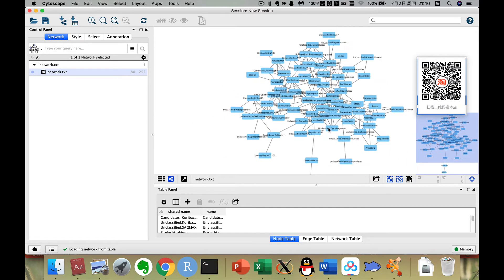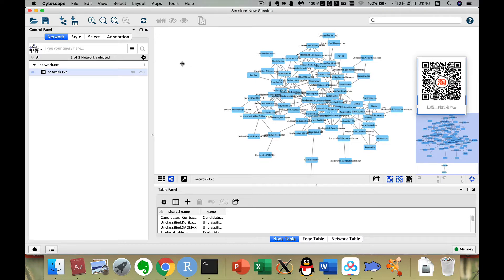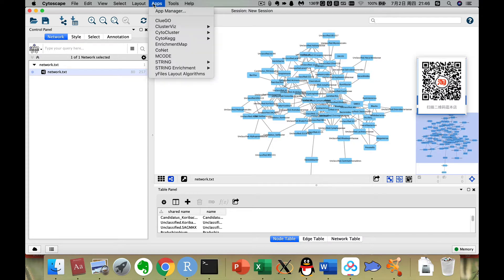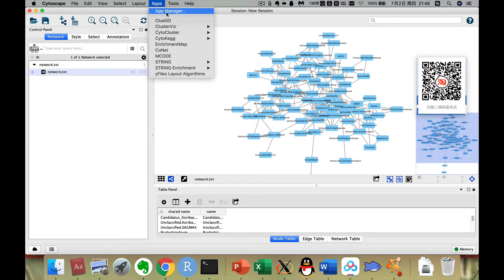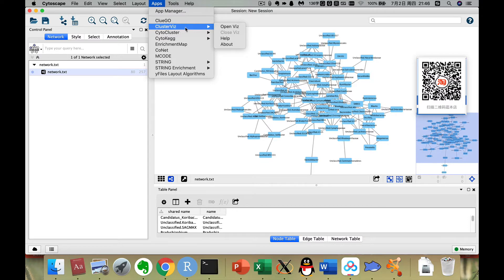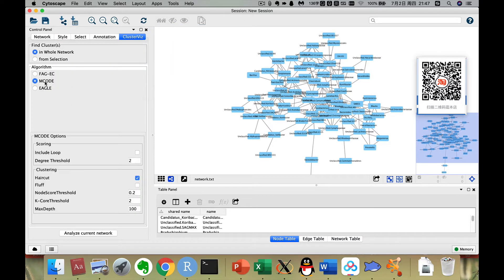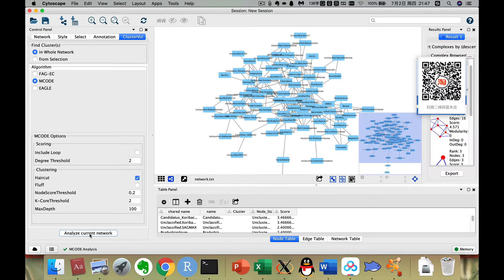Now here is the basic network. First, we calculate its cluster, its modularity. How many clusters does this network have? So we click apps. There is an app manager. If you don't have the clusterMaker in your Cytoscape software, you just go to app manager, then search this clusterMaker to install it. It will take a little while. Then you click open with. Now we choose the algorithm with MCODE. I often see it in some articles. So we click analyze the network.